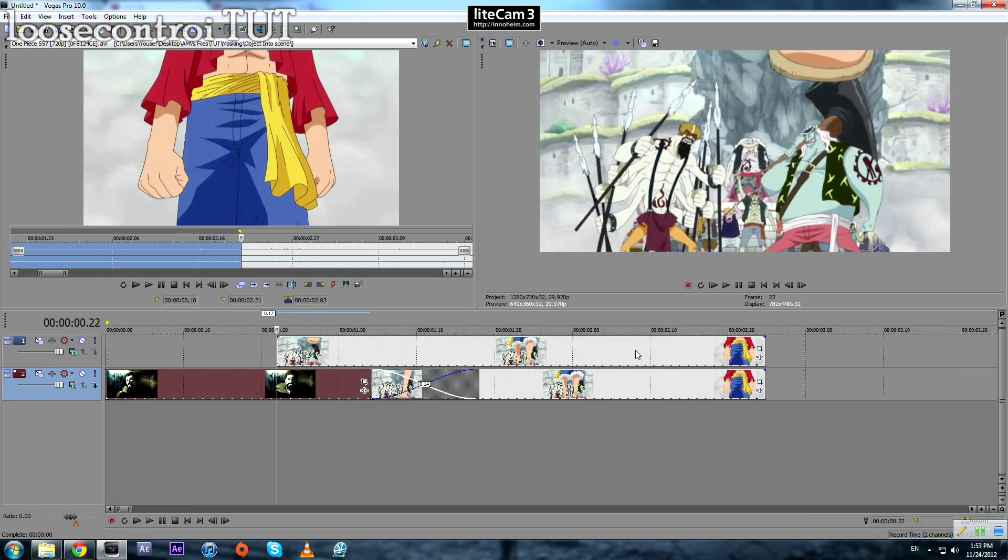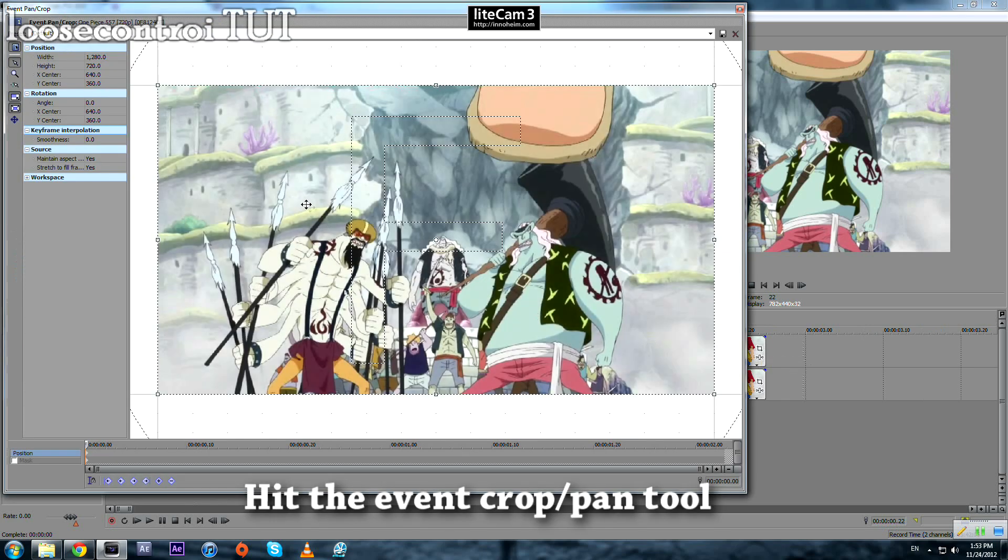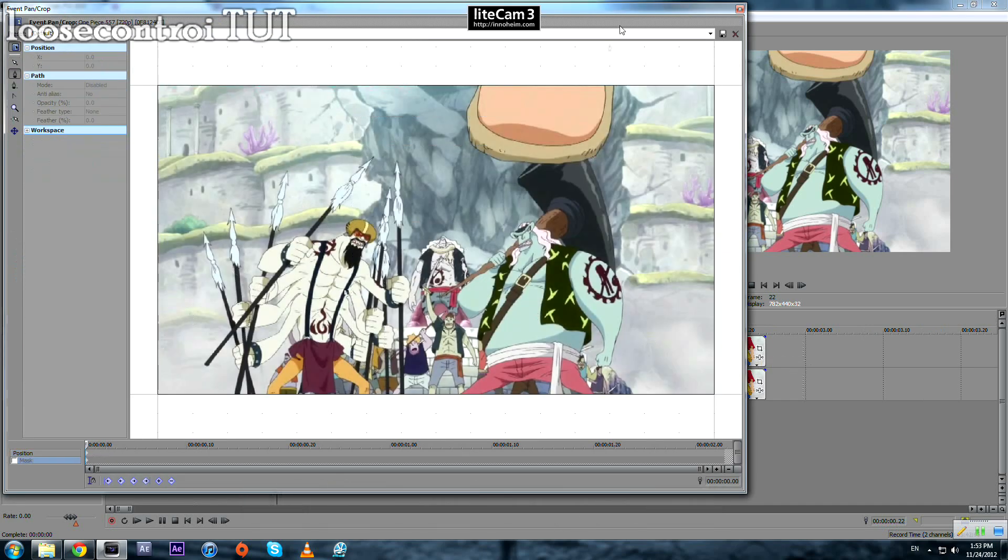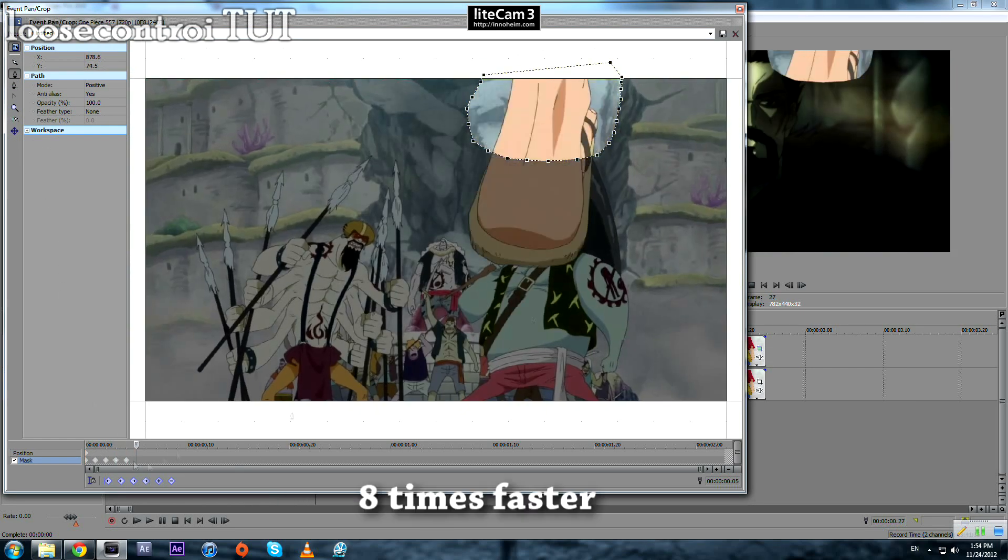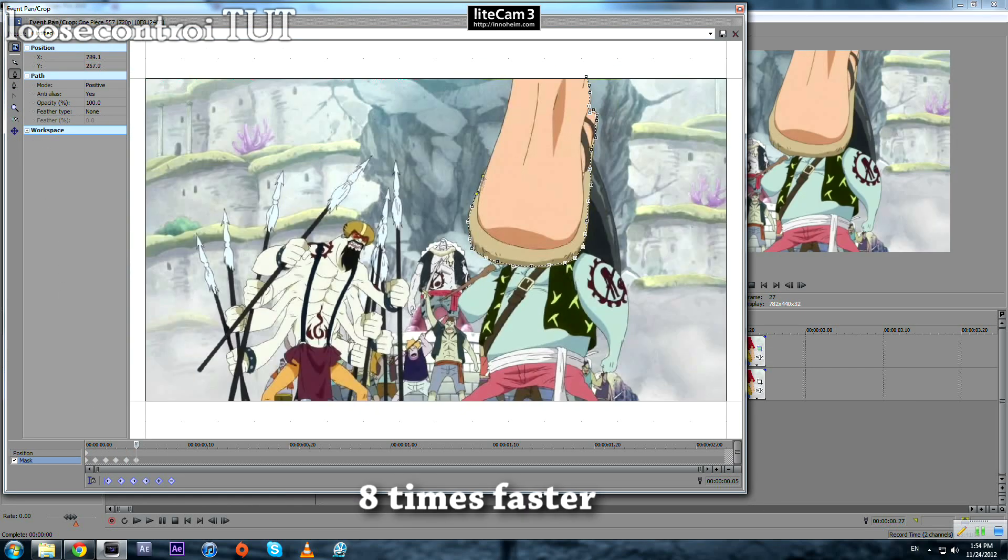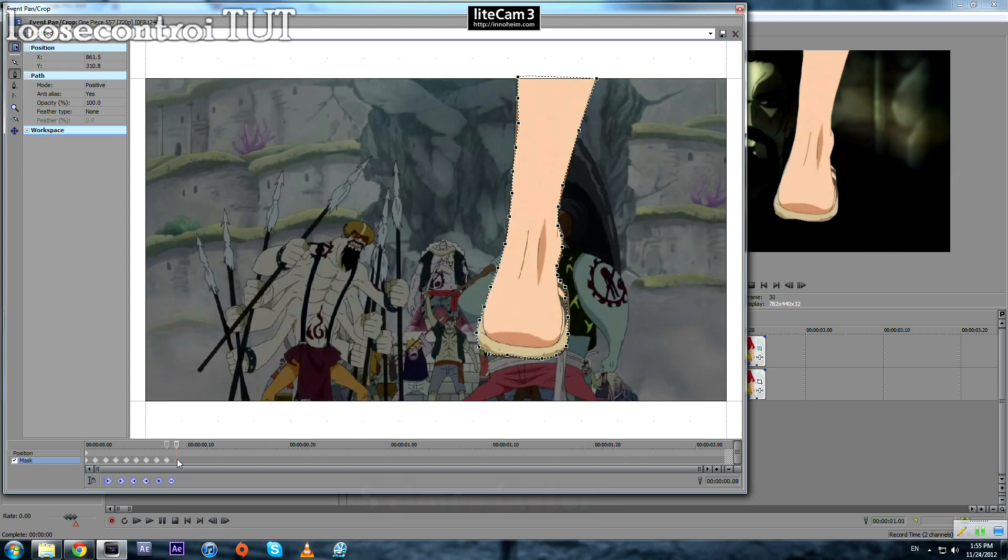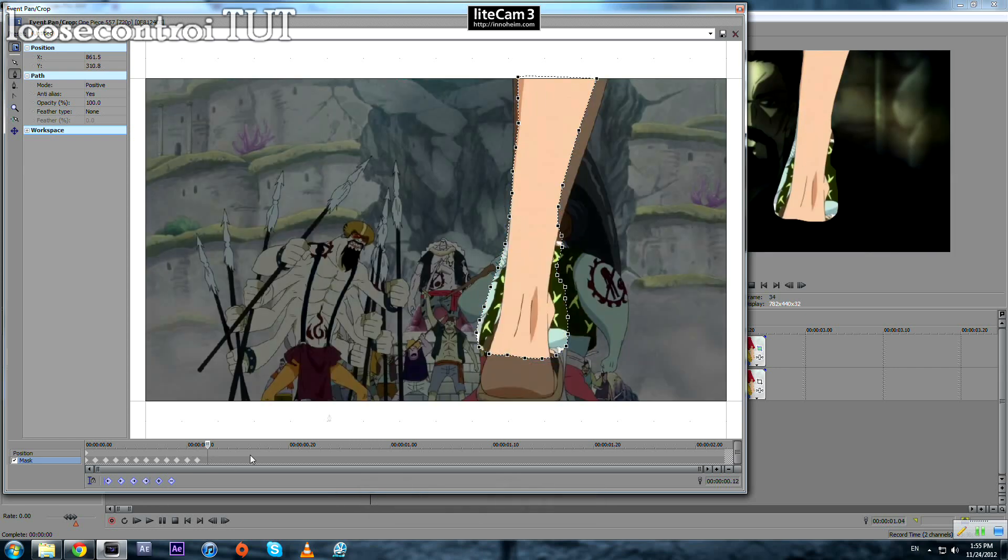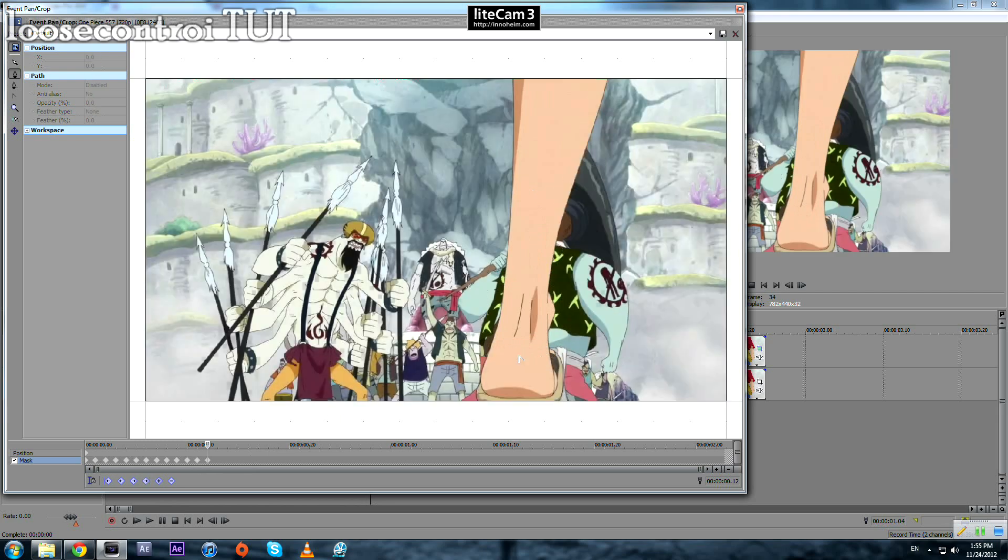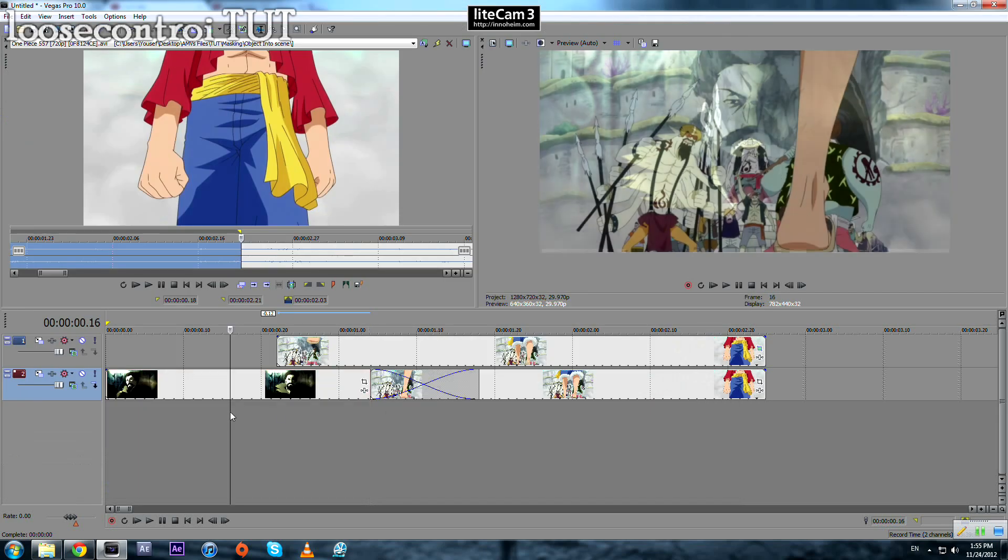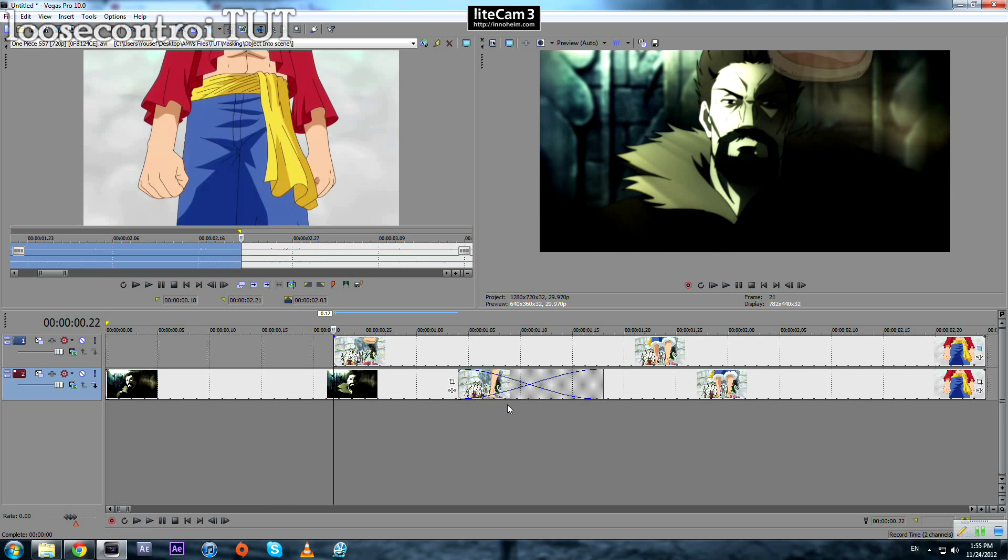We come over to the event pan crop tool and we start masking Luffy's foot. I guess that's enough to show you as an example. If we come back here we will notice the change.